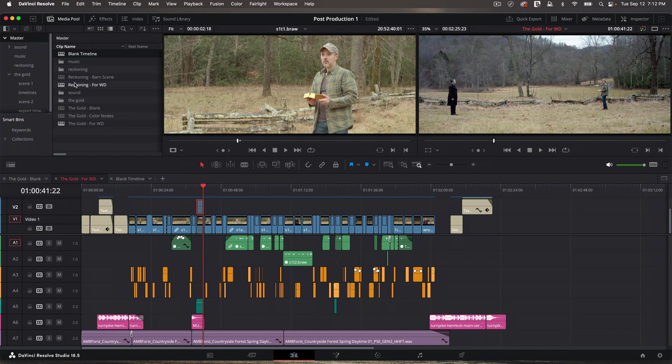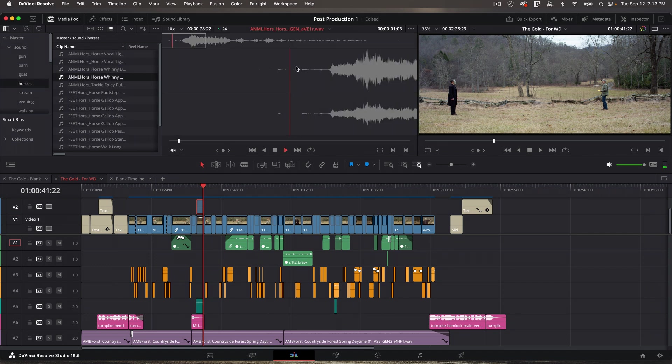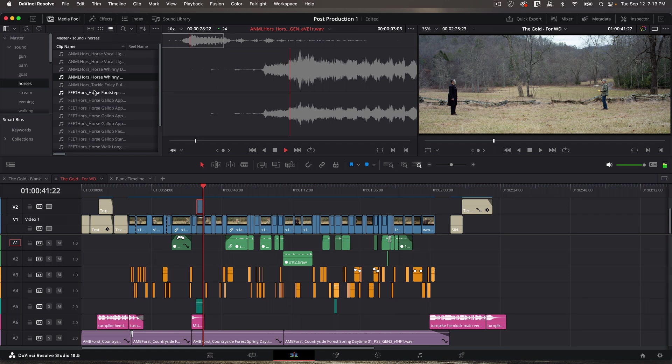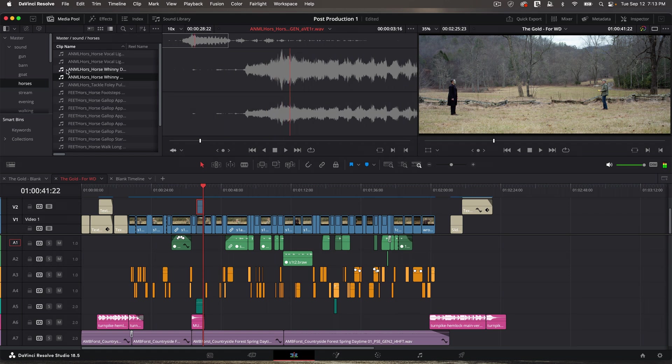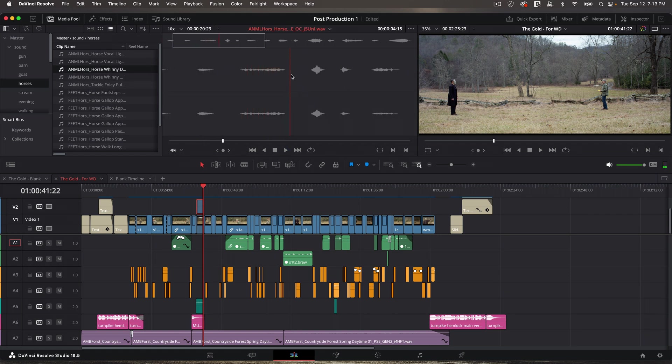So now how do you get audio on these various tracks? Well, let's take a look. So I'm going to go sound. And here's just some different library sounds I've brought in. Let's go to horses and let's play one of these. How about this one? So let's say I had a horse in the scene. I wanted that. I could set my in and out points.